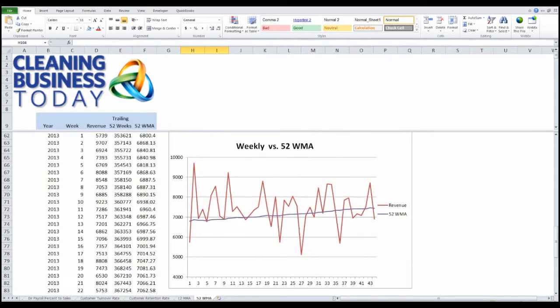When I do that, I get a graph that looks like this, which shows a trend line going up. Same trend line that we saw last month, but now it's on a week-to-week basis.